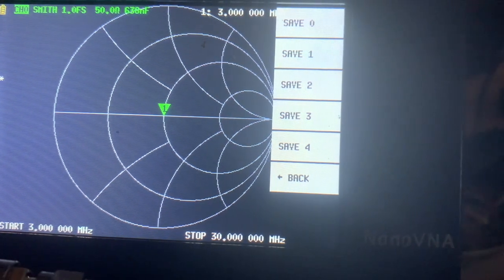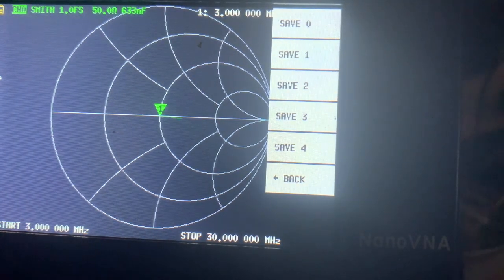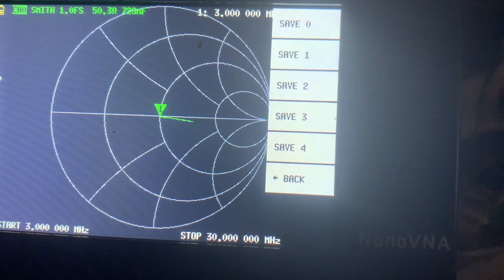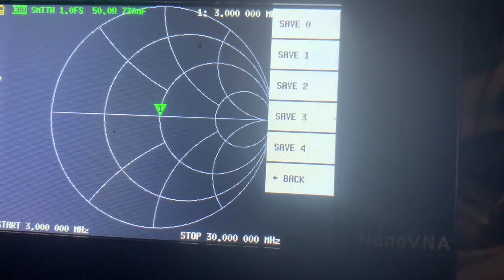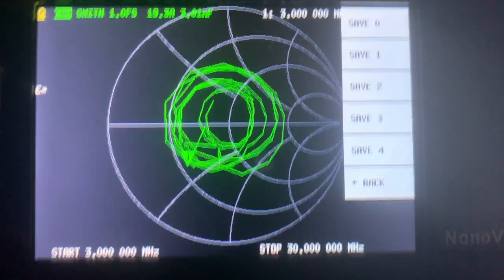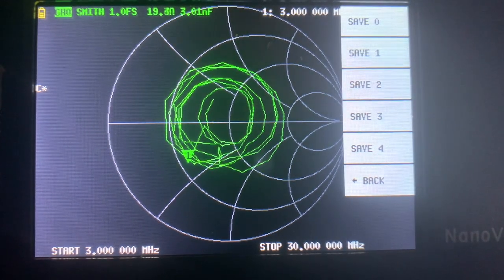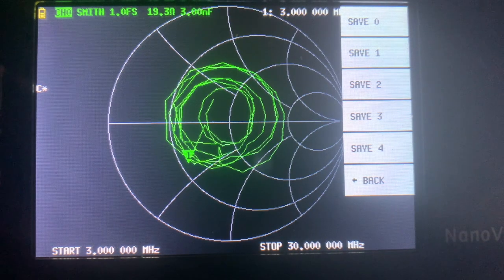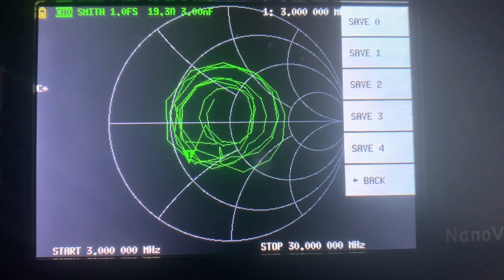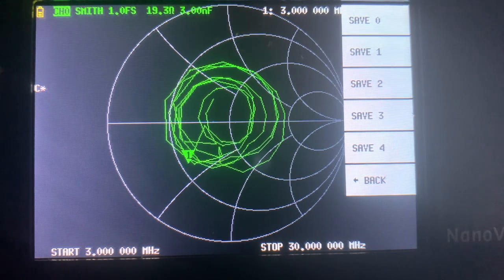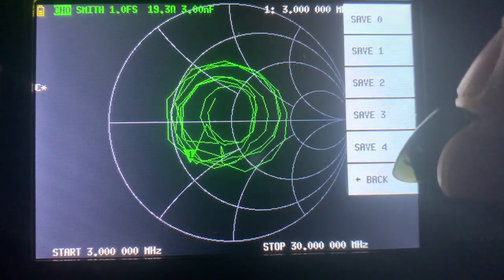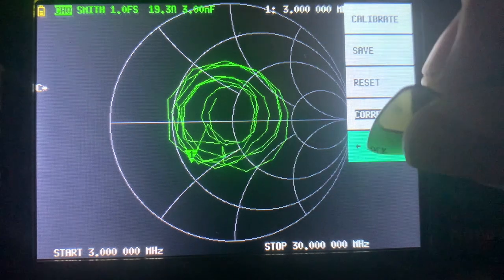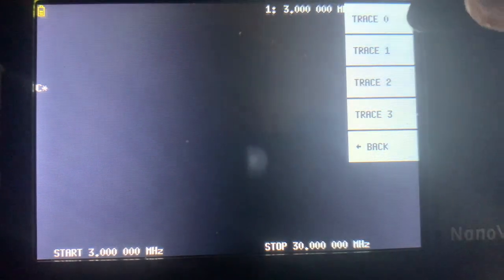That's my antenna Smith chart. It's not measuring standing wave ratio but what it's doing is measuring the complex impedance of the antenna. If we want to measure standing wave ratio, we'll be on channel 0 and we'll turn off the trace for the Smith chart.